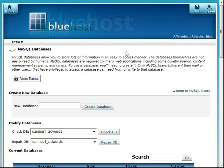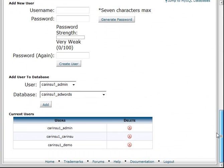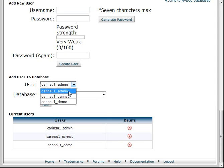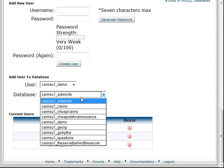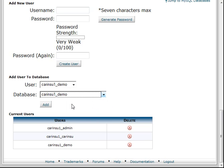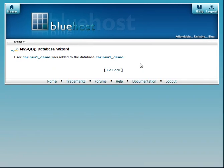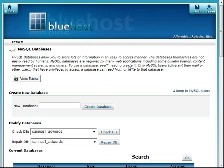The last step in creating the database is to give that user permission to use that database. So we scroll down here. We have to add the user to the database. So we're going to do user demo to the database demo, and we'll click add. And now it's going to ask us what privileges do we want to give this user on this database? Well, we want all privileges. Make changes. Go back, and our database is now set up.